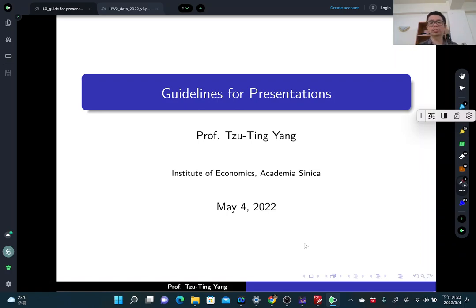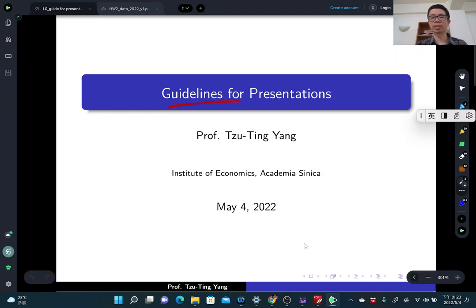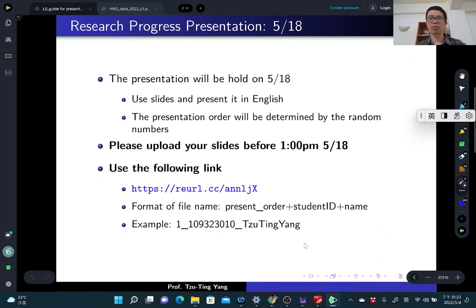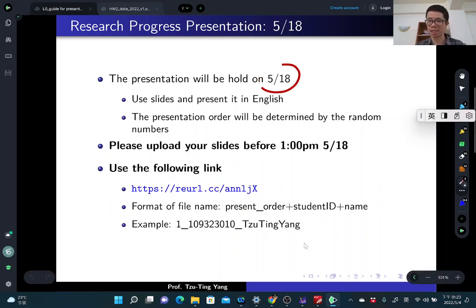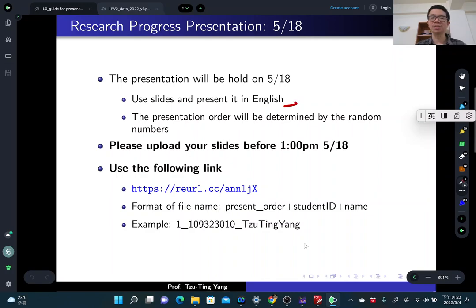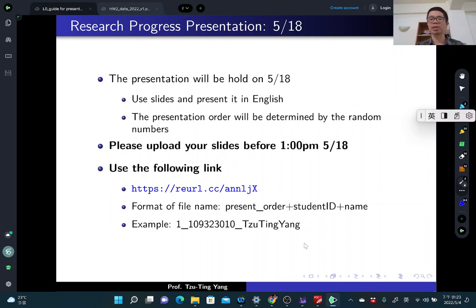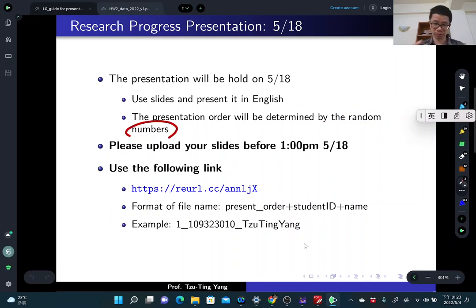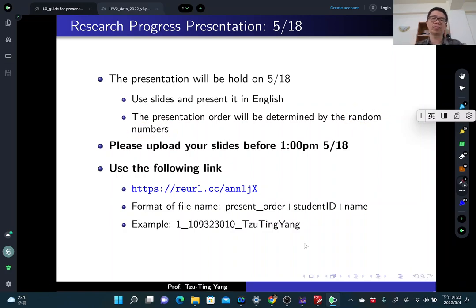In this video, I would like to give you some guidelines for your research progress presentation. The research progress presentation will be held on May 18th. You need to use slides and present in English. The presentation order will be determined by random numbers. I have already used a random number to determine your presentation orders. I will discuss this later.